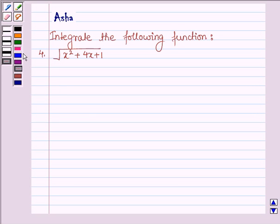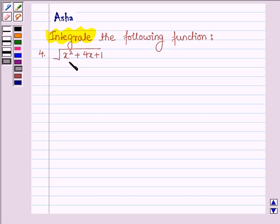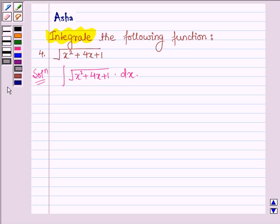Hello and welcome to the session. The question says: integrate the following function, and the fourth one is root over x squared plus 4x plus 1. So let's start with the solution and we have to integrate the given function x squared plus 4x plus 1 with respect to x.